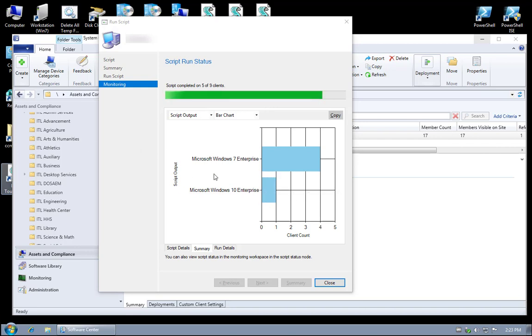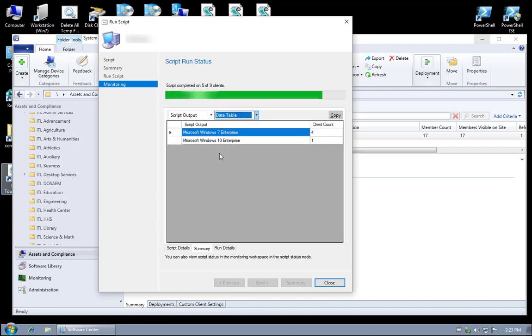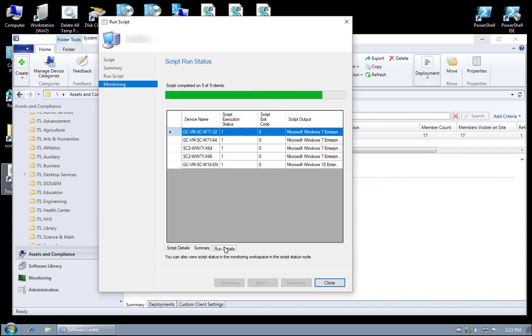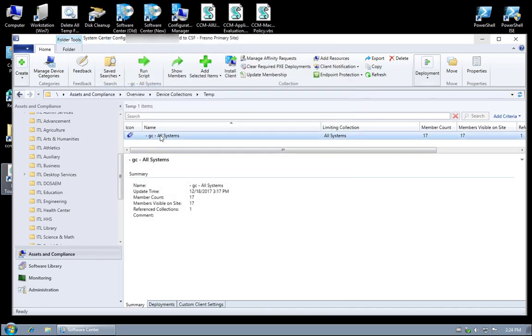It does provide a quick little bar graph or pie chart, data table, or you can actually get a detailed breakdown of every machine that you asked and what the script output was. Another example here, let's go and run a different one.